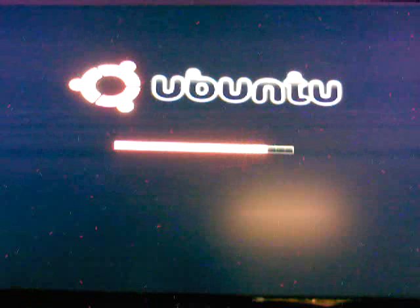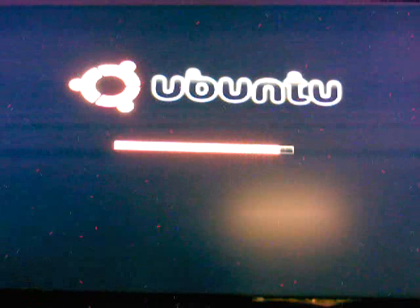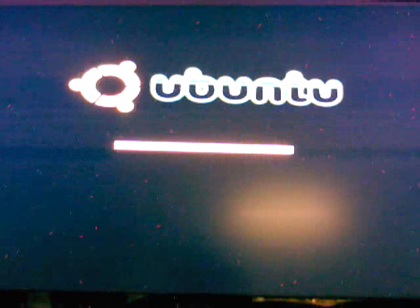And I just ejected the disk manually. It says I am running in low graphics mode.